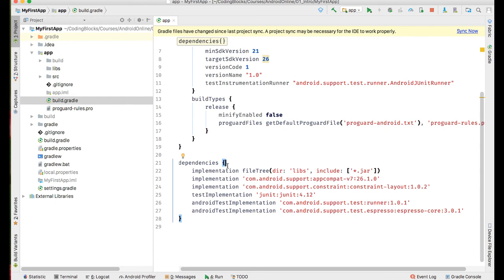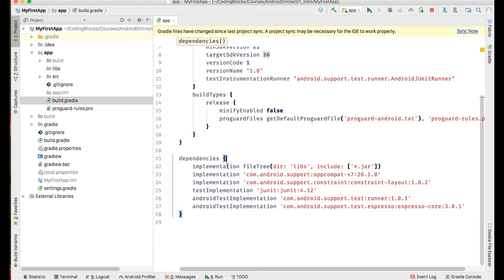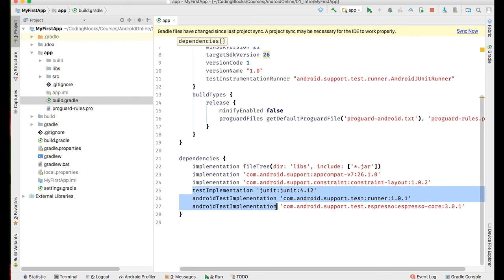This build.gradle file also contains dependencies, libraries that are used inside our project. All the dependencies inside implementation are used to build the app. All the dependencies under testImplementation and androidTestImplementation are used for unit testing and software testing purposes.